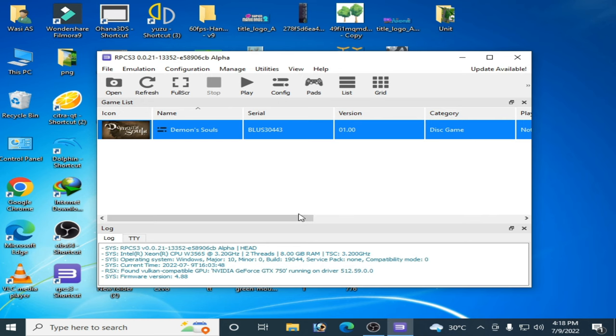After restarting your PC, you can play any game in your RPCS3 without audio issues. Hope this tutorial will be helpful for you. Thanks for watching.